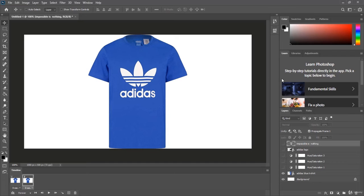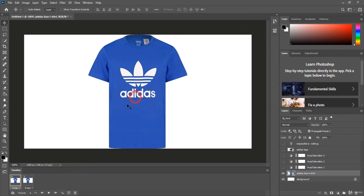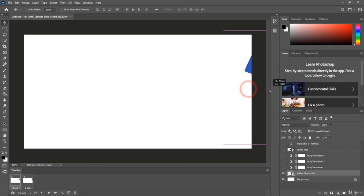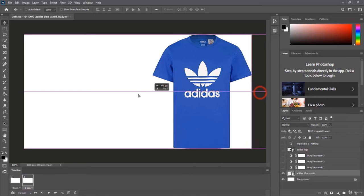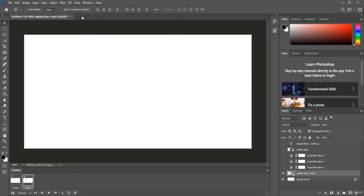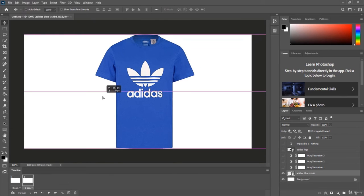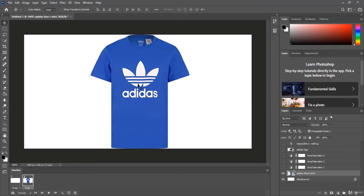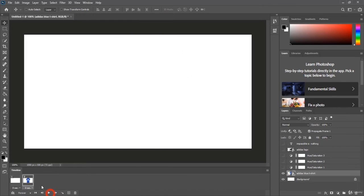I want the t-shirt to come in from outside to the middle. Go to the first frame, select the t-shirt layer, and bring the t-shirt to the outside of the canvas. If you can't select it, make sure Auto Select is unchecked — with Auto Select on you can't reposition the t-shirt properly. With it unchecked, in the second frame bring the t-shirt back to the center.